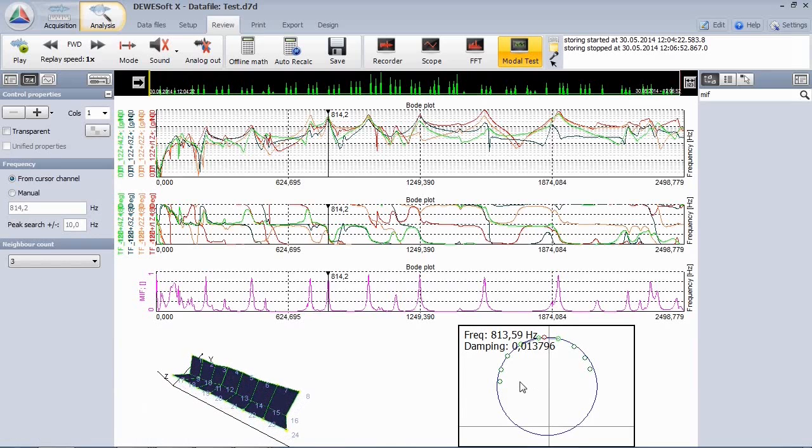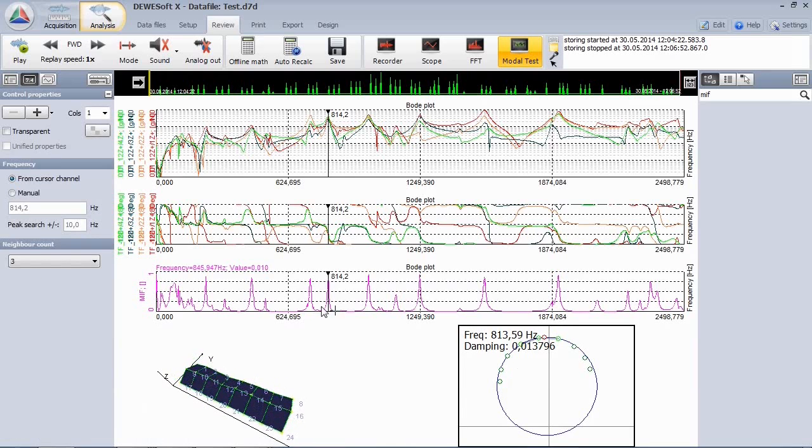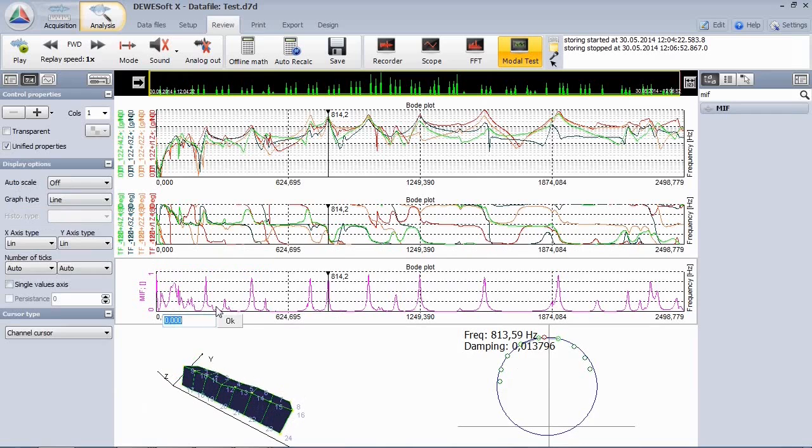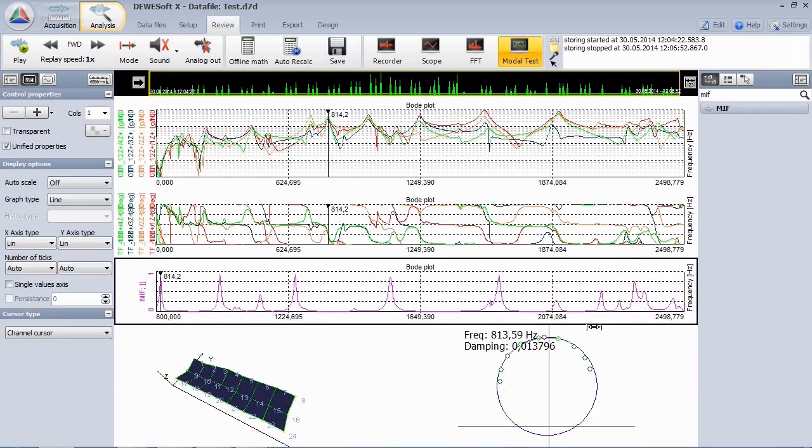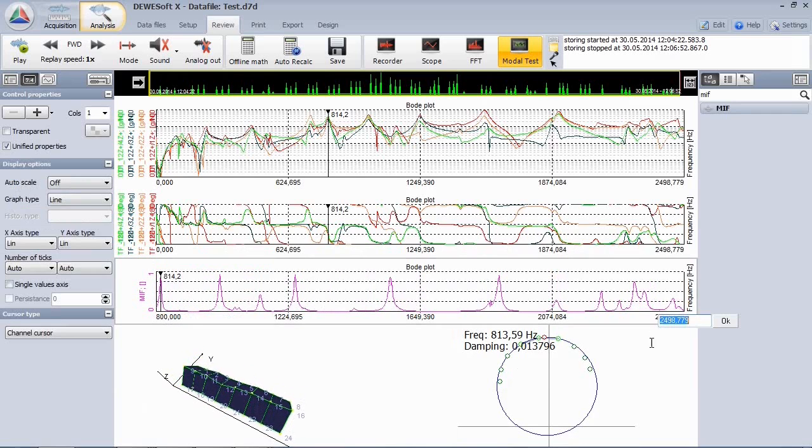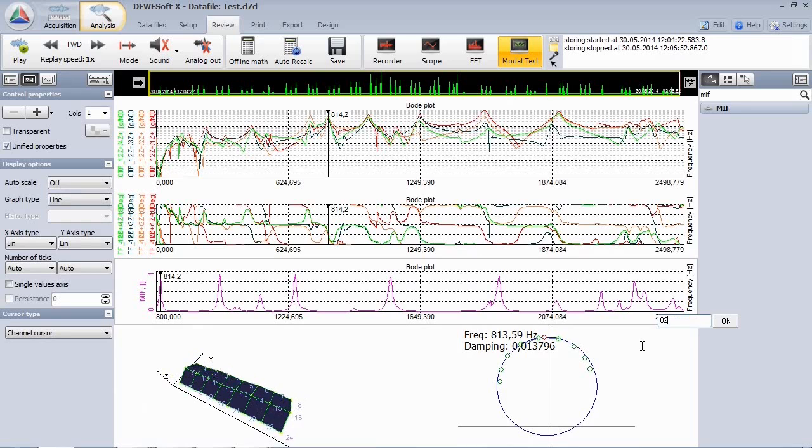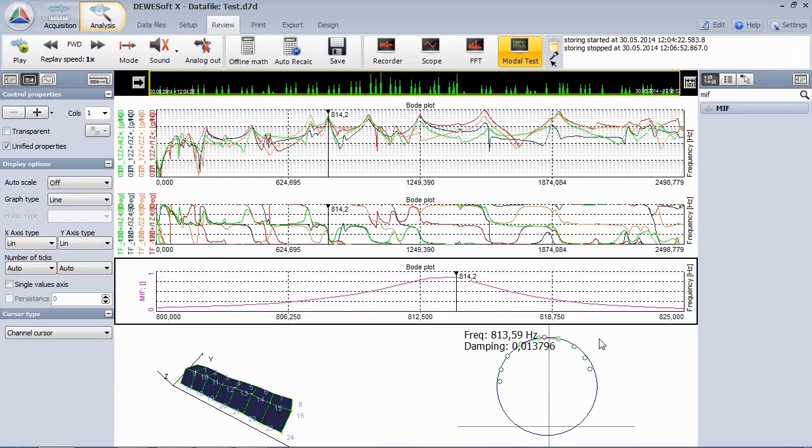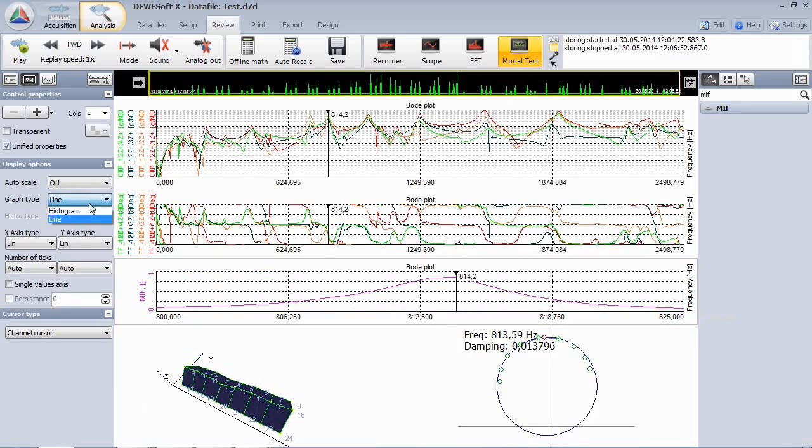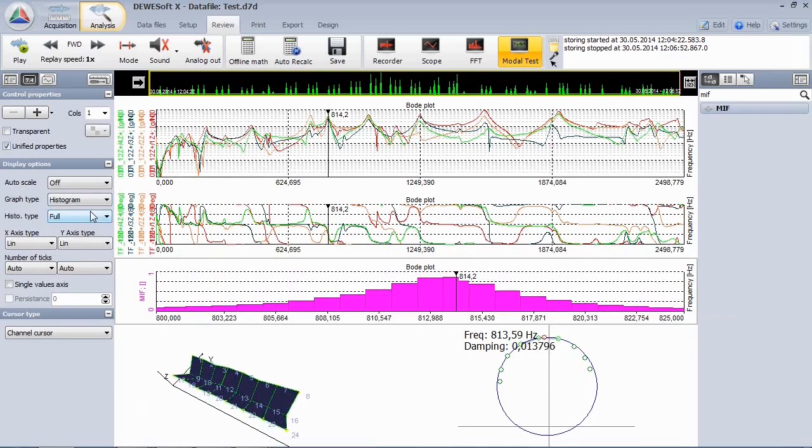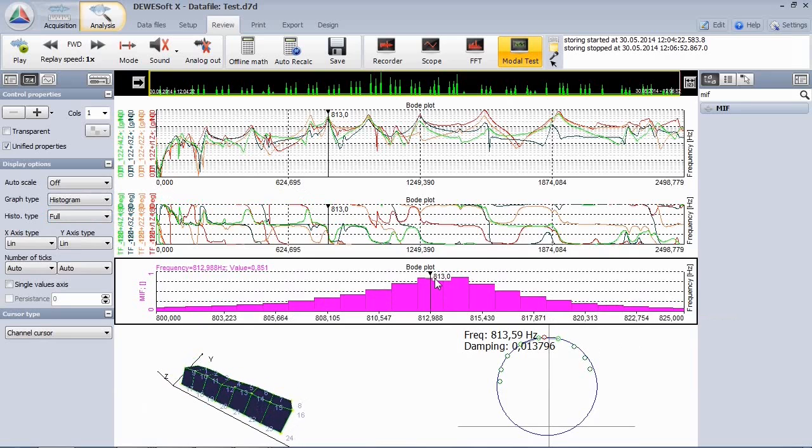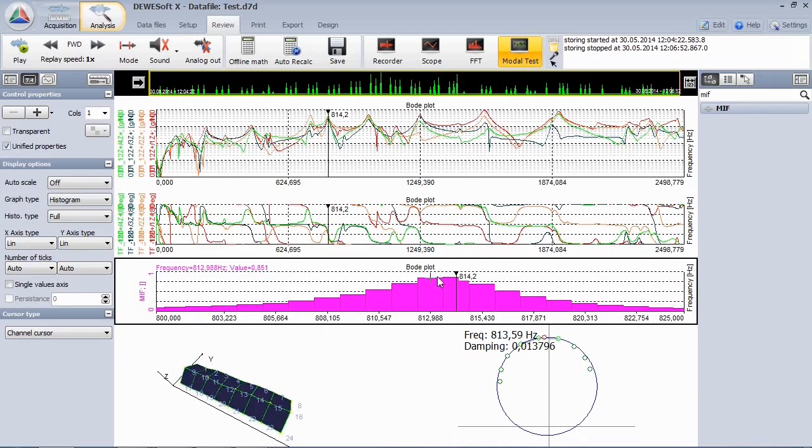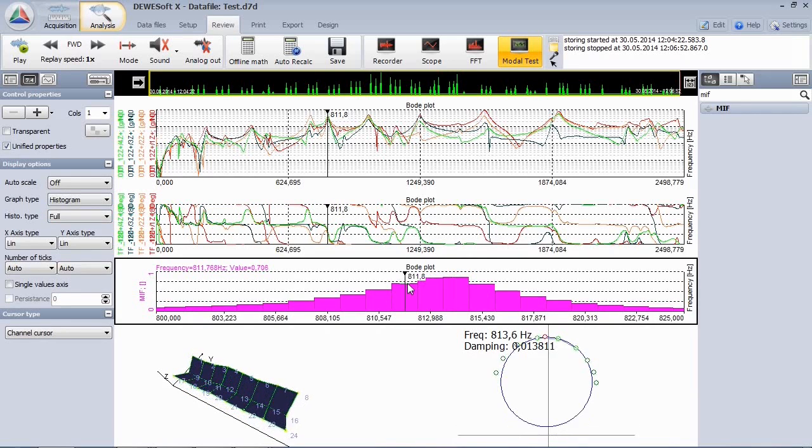Let's explain in short what the modal circle does. Therefore, we zoom into one of the peaks, let's say from 800 to 825 Hz. Switch the view to histogram to see the line resolution. If you want a more precise result, it's not possible to endlessly increase the number of FFT lines, since the hammer impact is quite short.